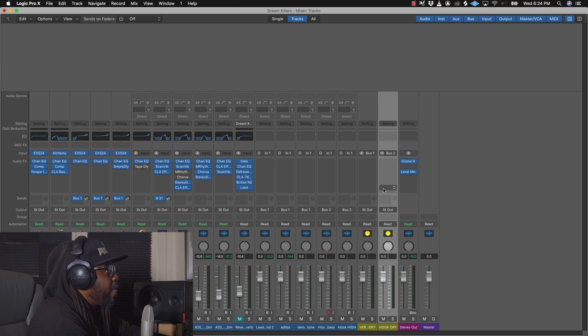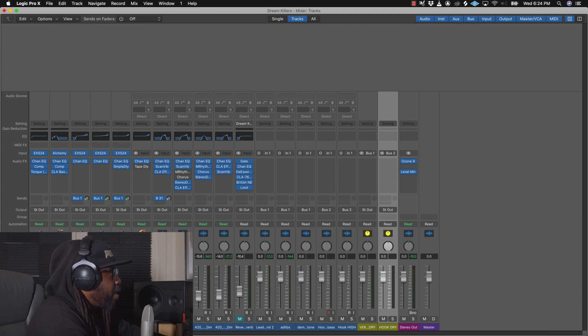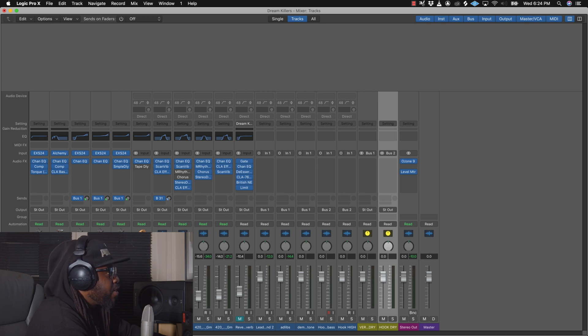So the effects you want to use on your hook, you put right here. Whenever you want to place effects on your hook, this is where you're going to place them. Let's play the track back first, and then I'll show you guys the other effects you can use also.